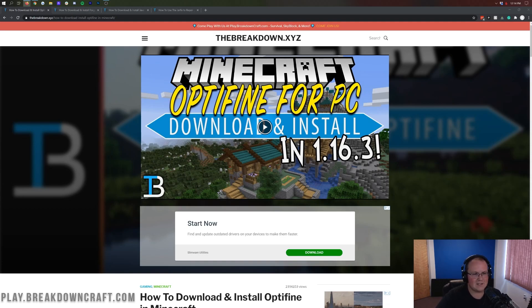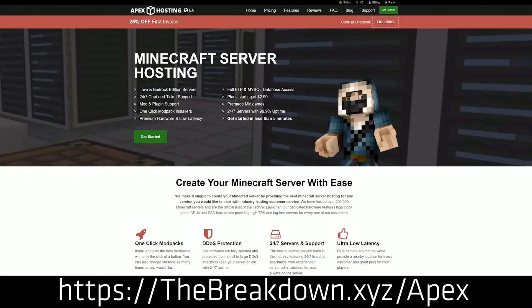It's super simple — we're going to be going over all of that in this video. But first, we have this from our sponsor, which is Apex Minecraft Hosting.